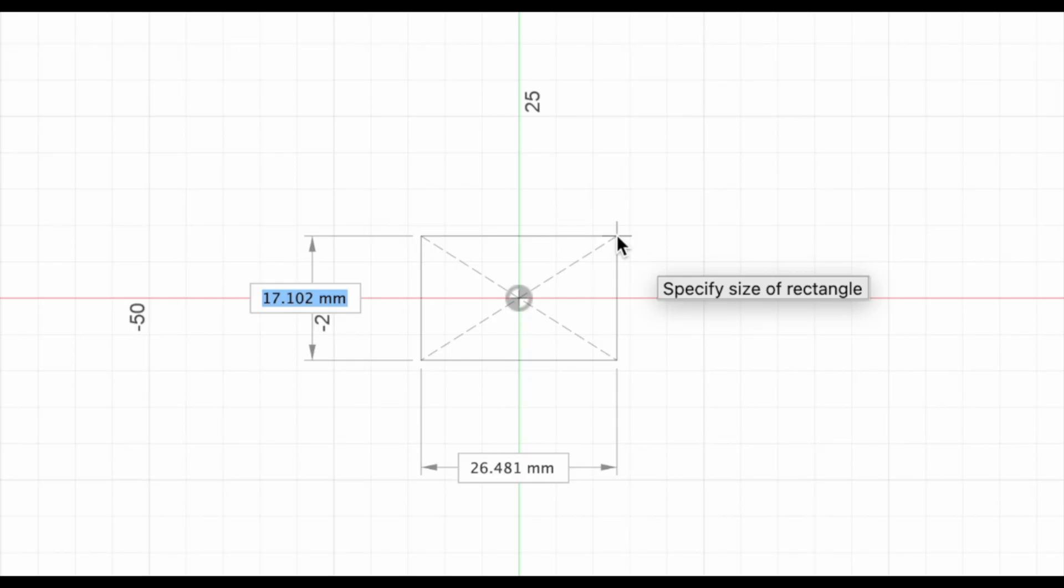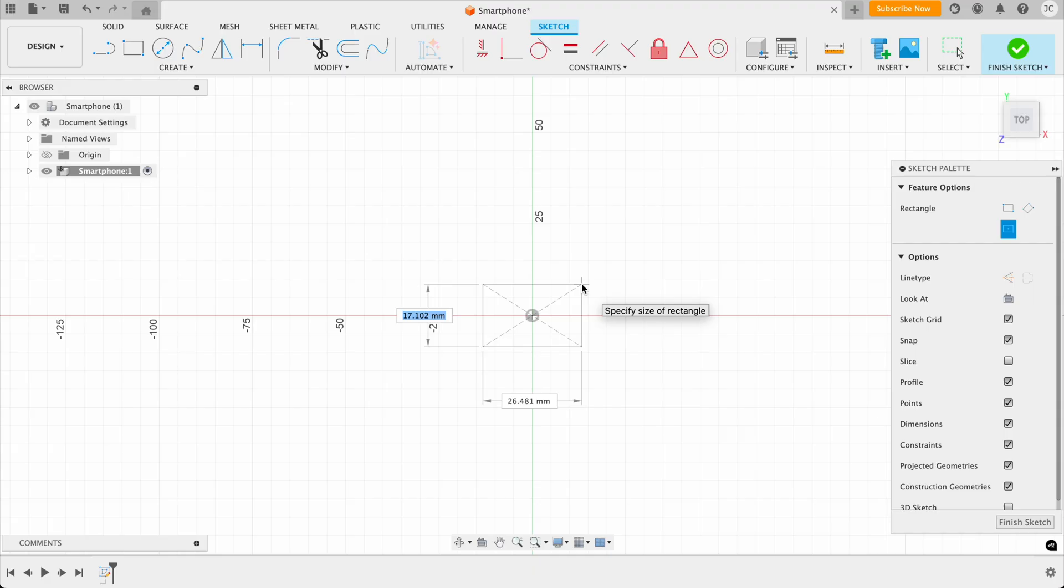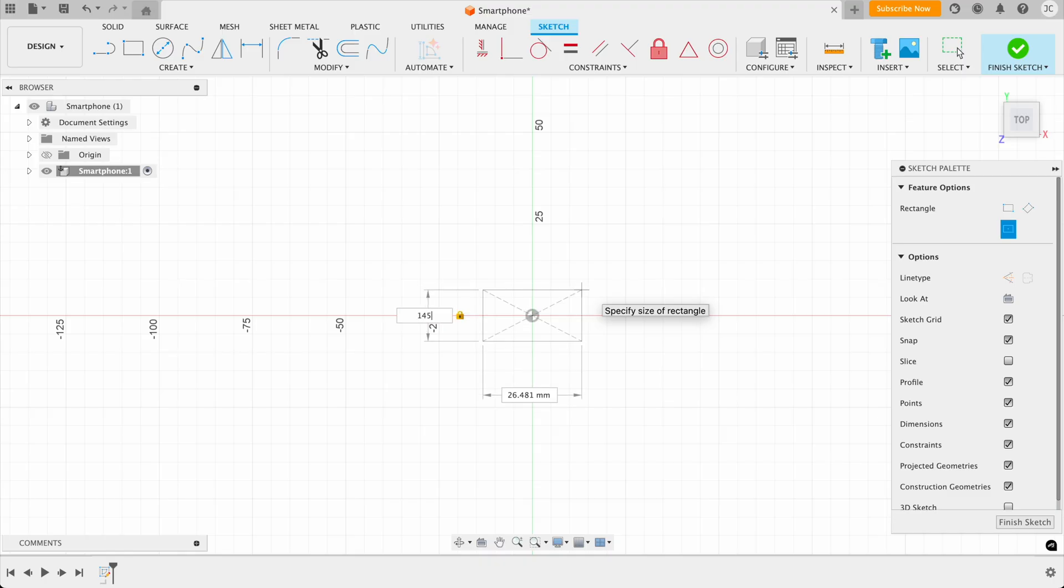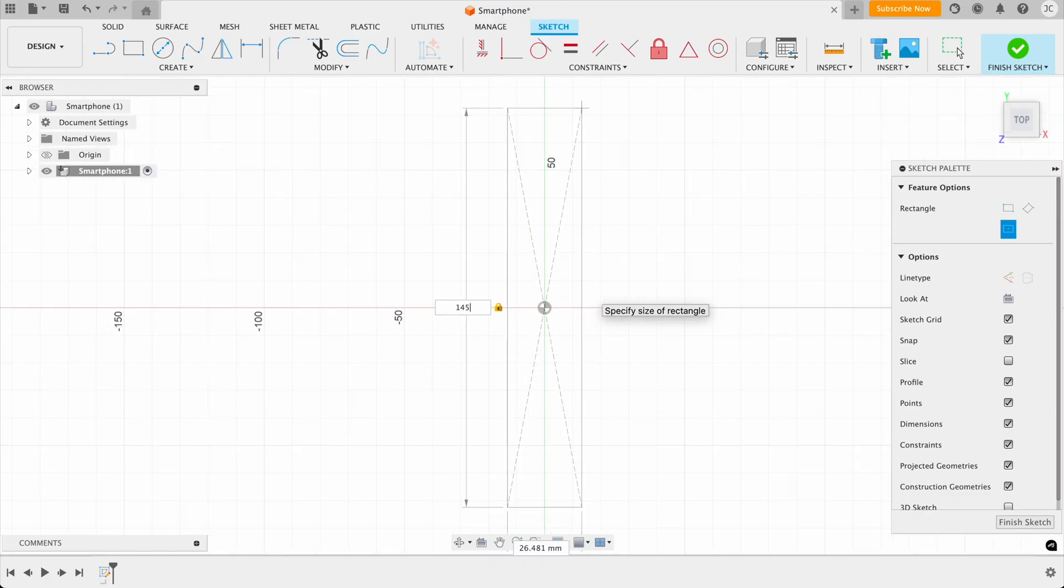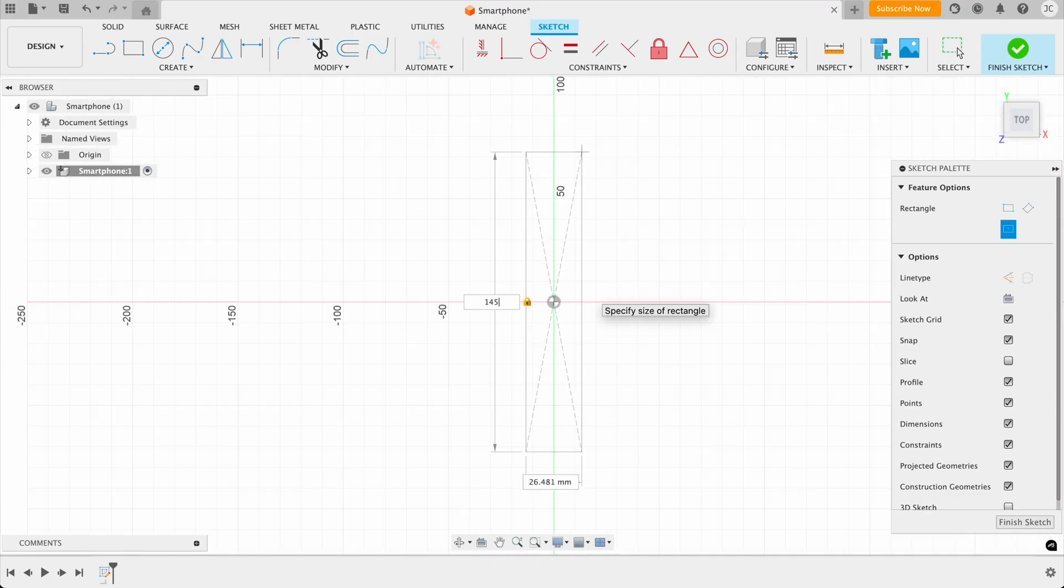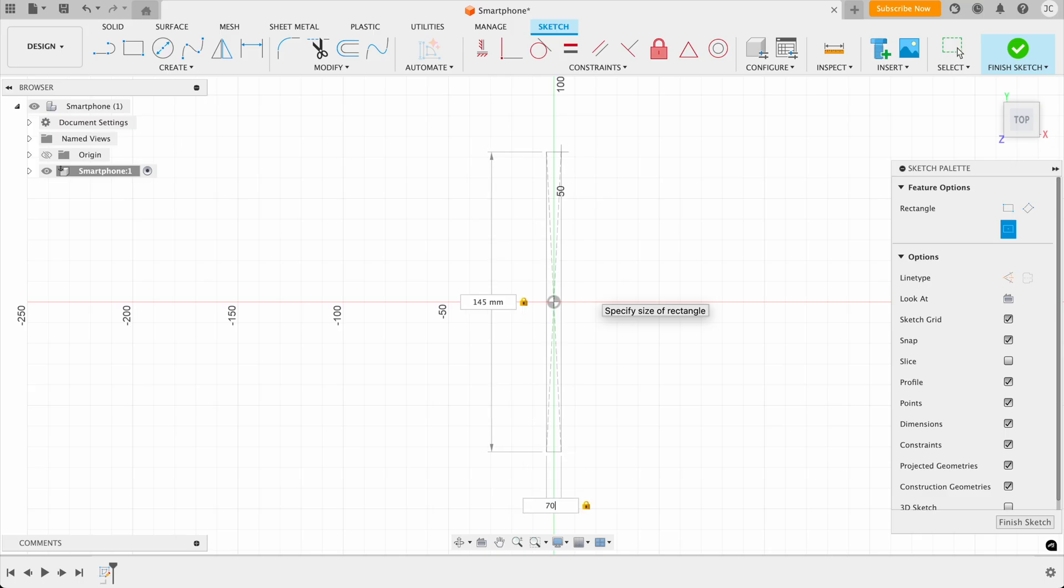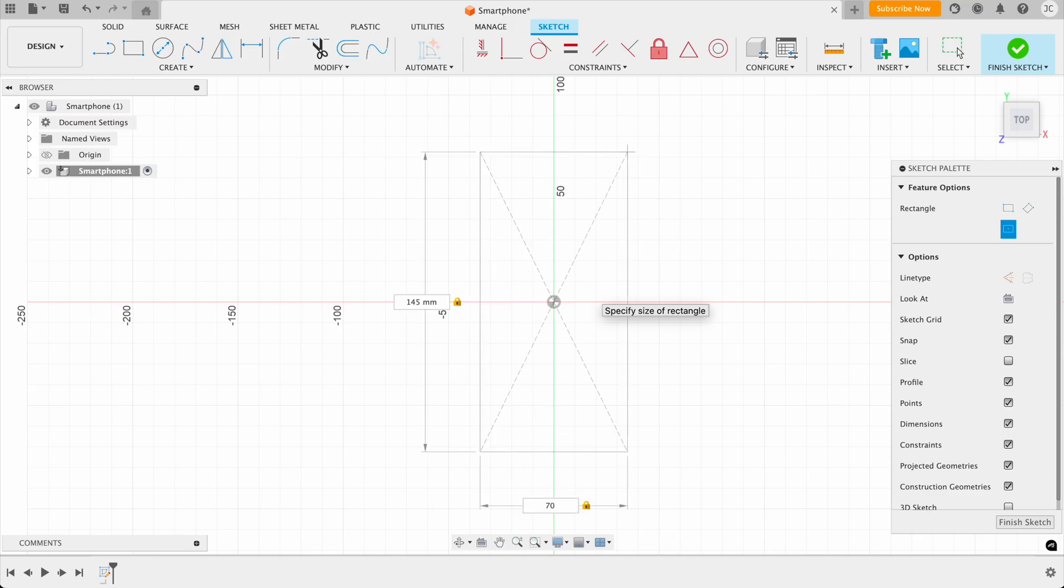And just a quick note here, the dimensions already selected. So you don't need to try and click on it. It's already selected and you can just type in the dimensions that you want. So this smartphone is going to be 145 millimeters long, and then we can zoom out using the middle mouse scroll wheel. Then if you press the tab button on your keyboard, it moves you down to select the width. So the width is going to be 70 millimeters.